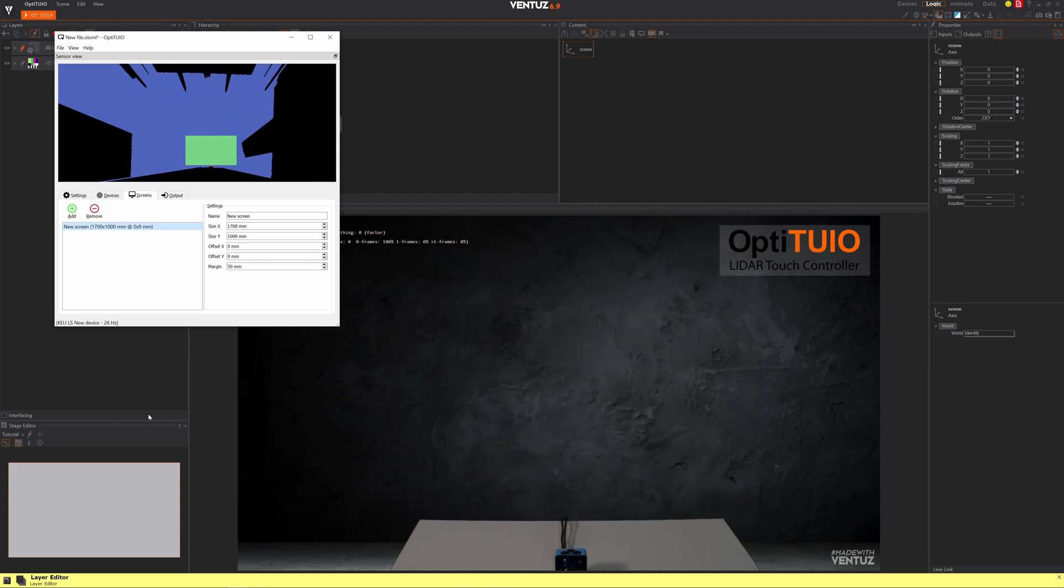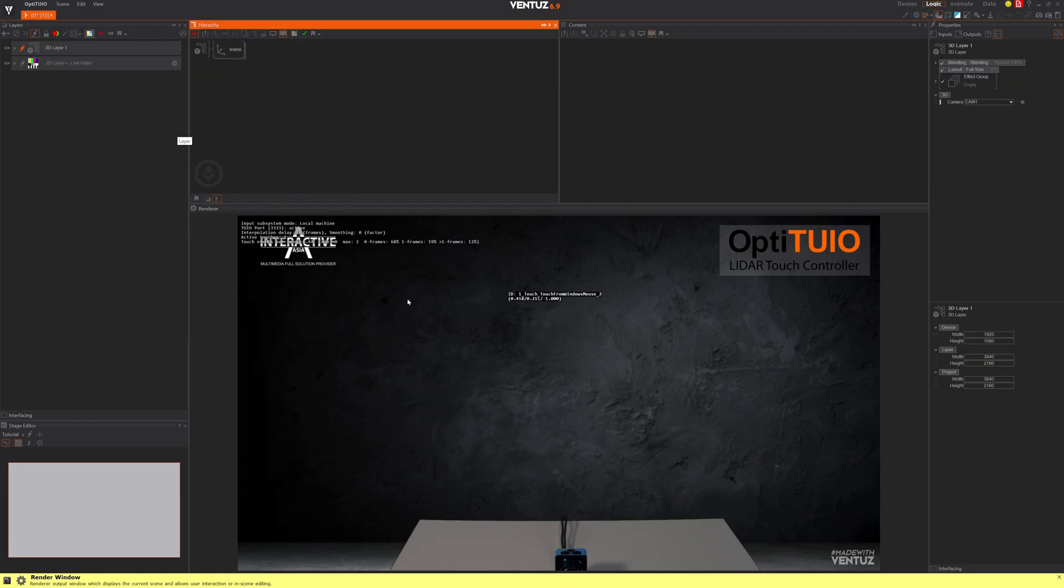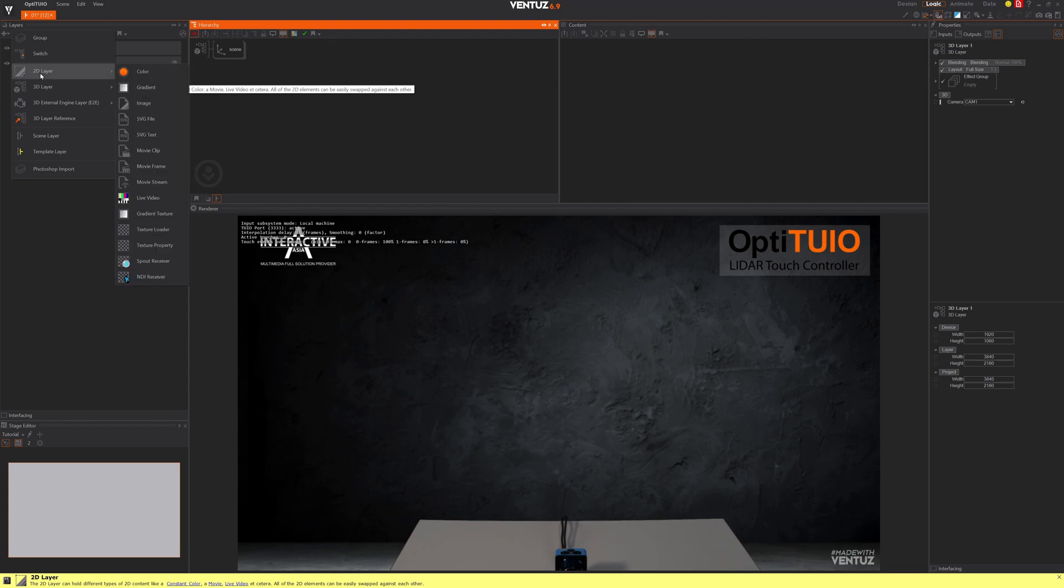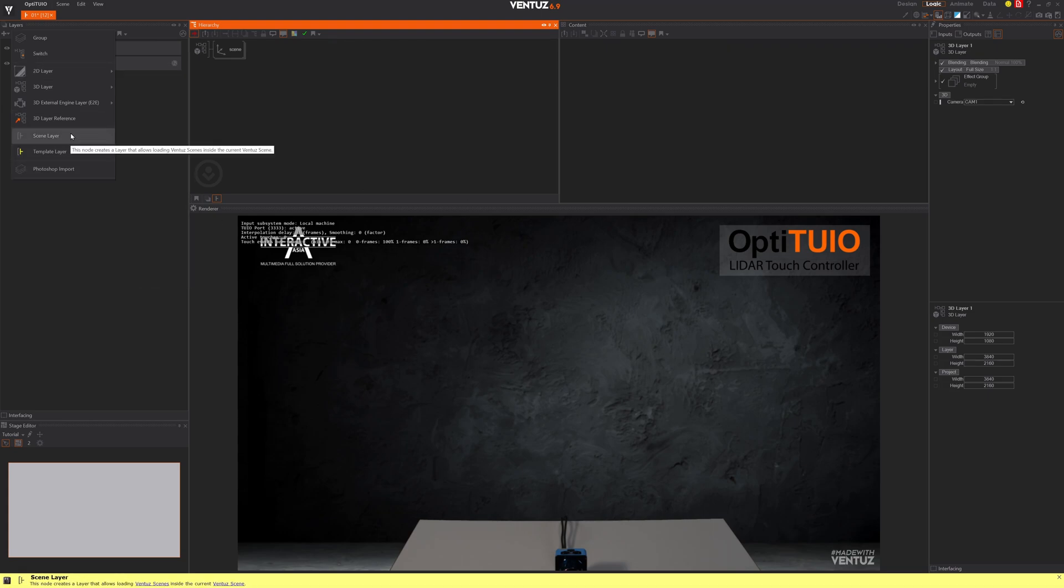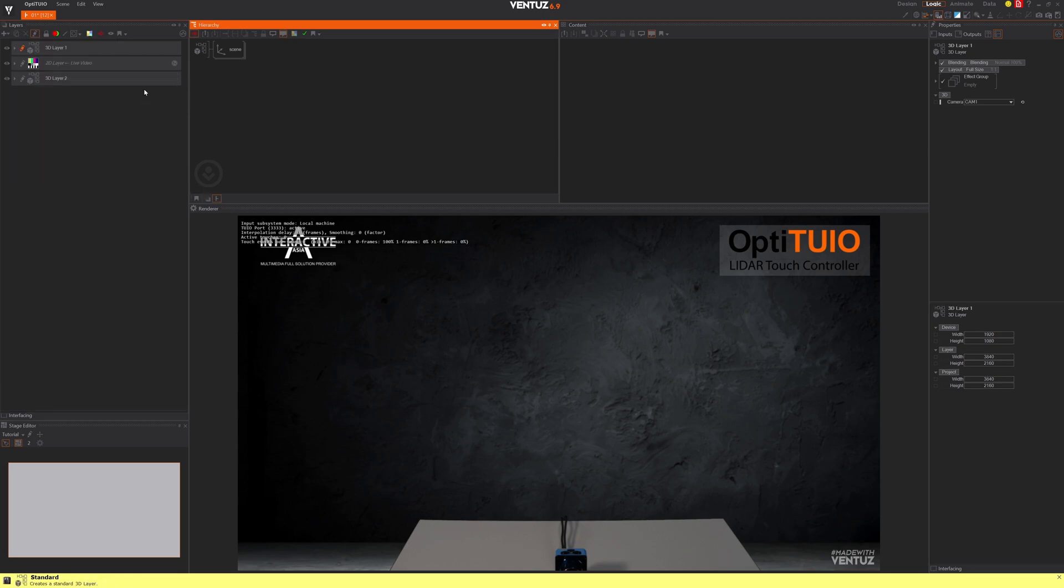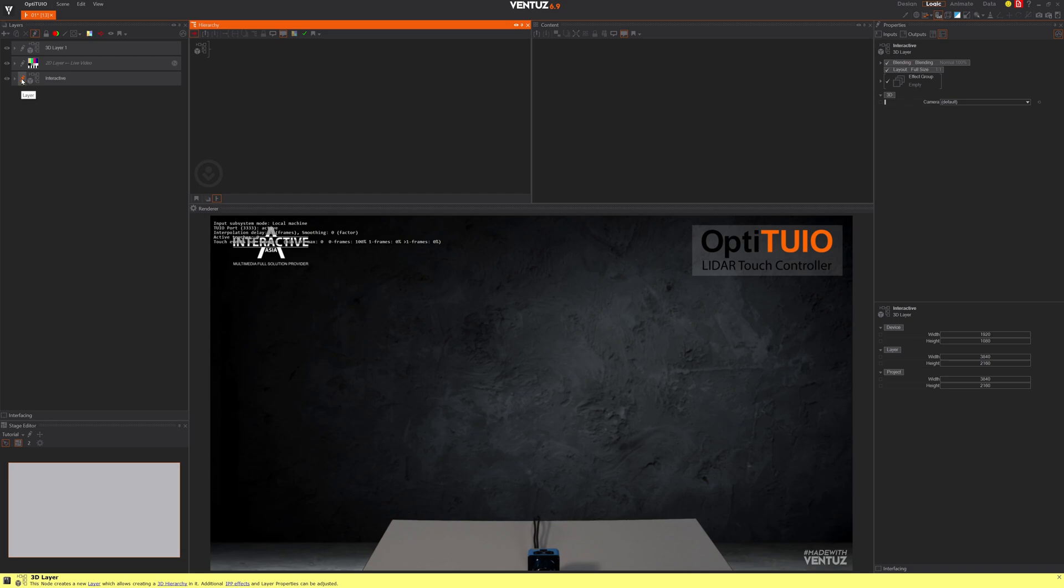As you can see, there's nothing you have to do. It's just working by default. Let's also quickly add a little interactive button in Ventus. Let me create a new layer so we have our interactive button in front of everything, also in front of my live feed. We'll create a 3D layer. Let's call it interactive. Now let's jump into this interactive layer.